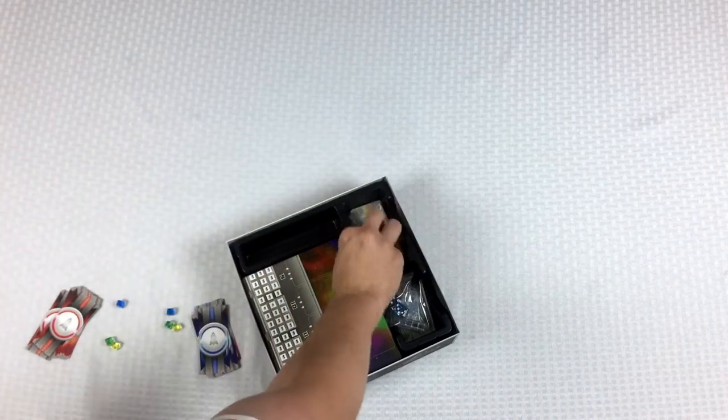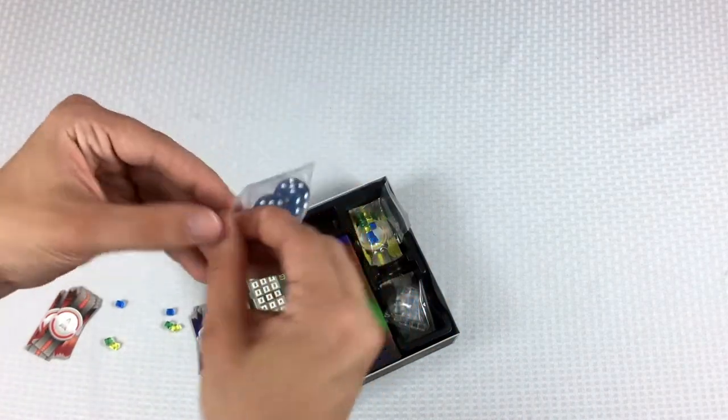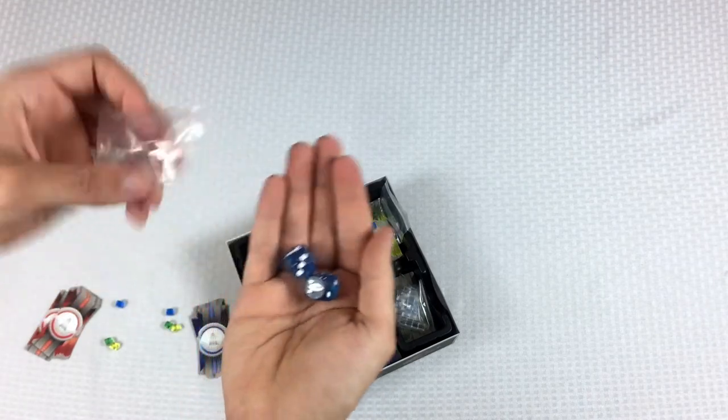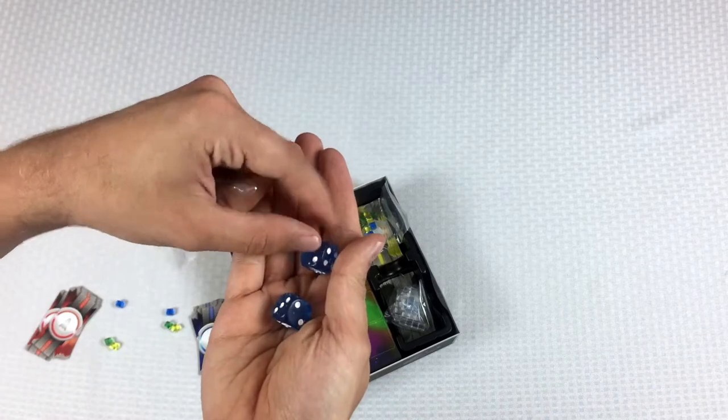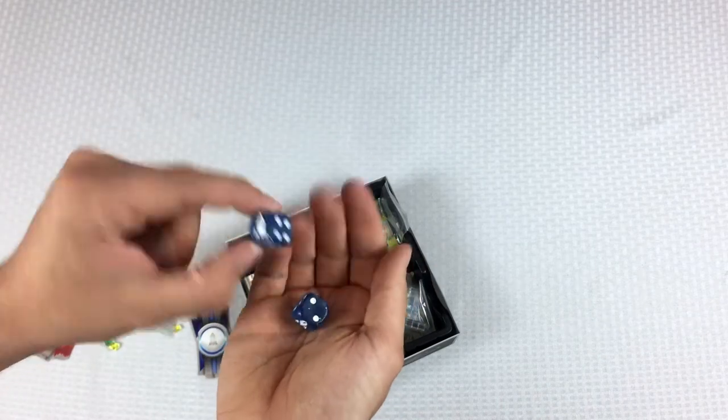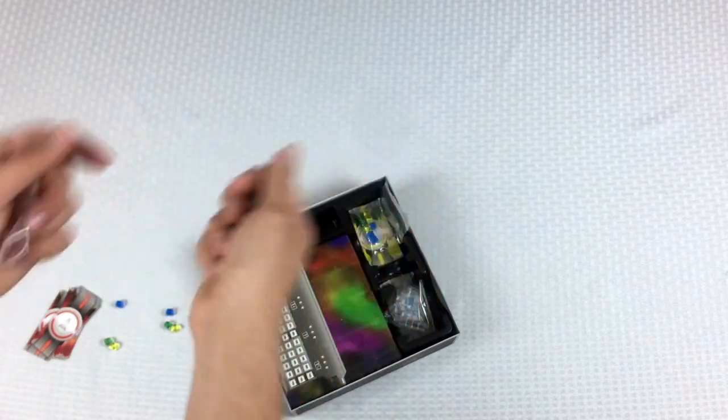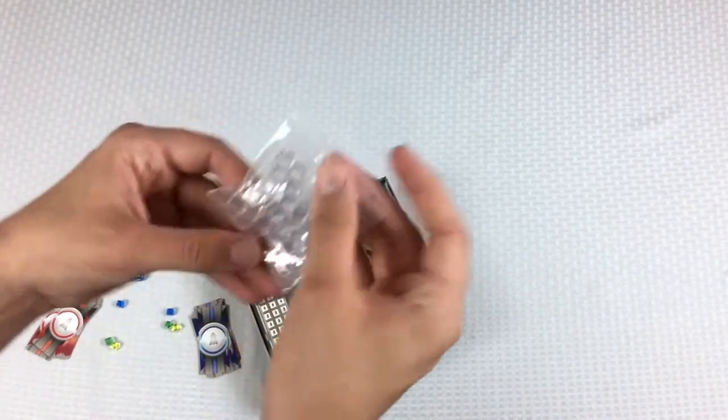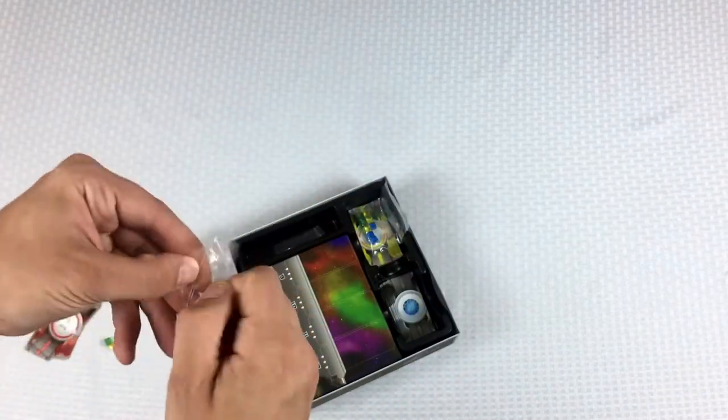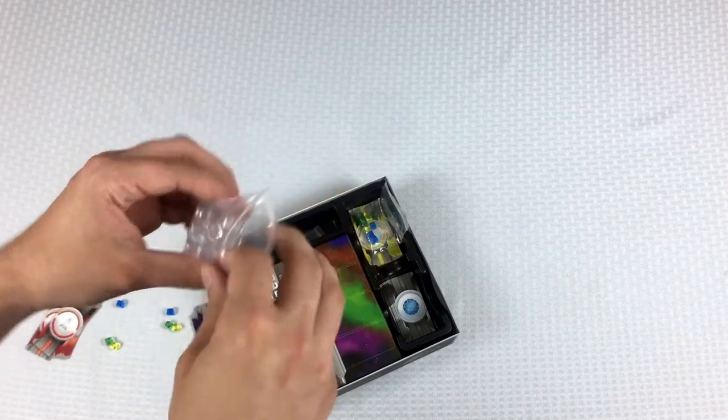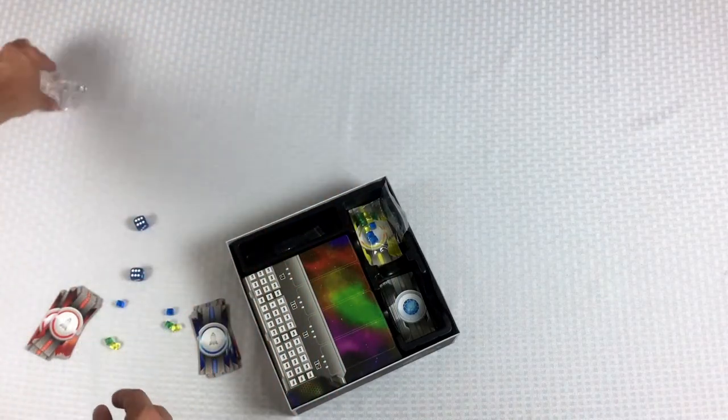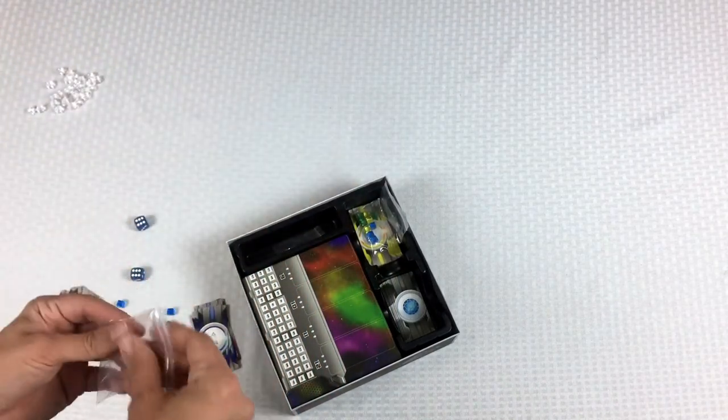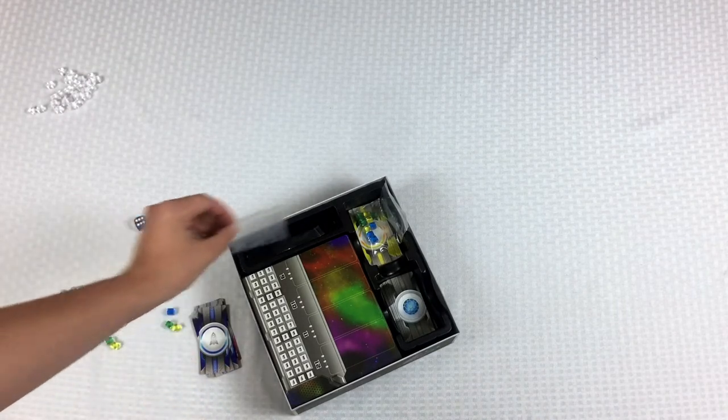Next thing that we're going to need is the two dice. So there are two dice here. You could use any dice, obviously, that you want to, but these are semi-custom in that they have this spaceship here, so that's pretty neat and exciting. That's the one on the die, not the six. And next up, we have a bag of clear cubes. These are kind of semi-tracker kinds of things. I'm going to put them right here for now.